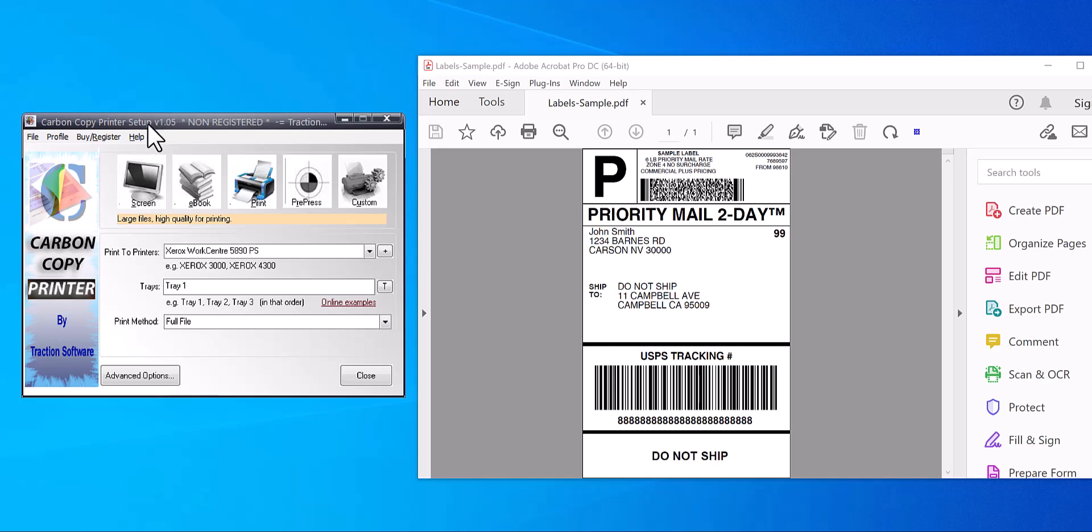We're using software called Carbon Copy Printer. Basically, instead of printing to your normal printer, you print to the Carbon Copy Printer instead, and that manipulates the print and sends it to the actual printer. That's how it works.